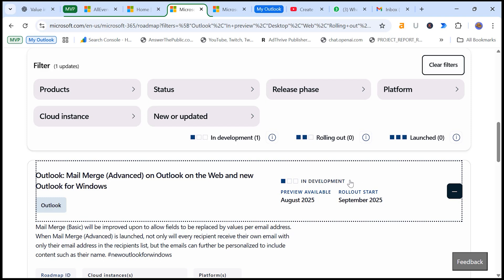So in just a couple of months, we can expect even more powerful personalized capabilities directly inside the new Outlook. No need to switch between Word and Excel anymore. So it's simple, fast and perfect for bulk communications without compromising on personalization.